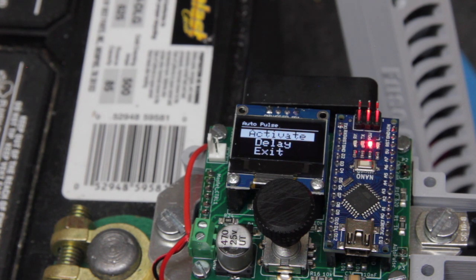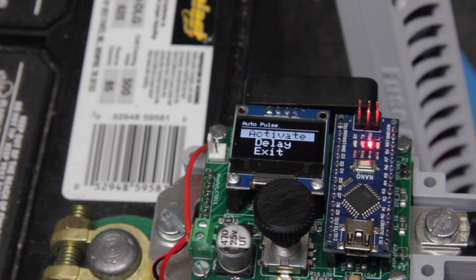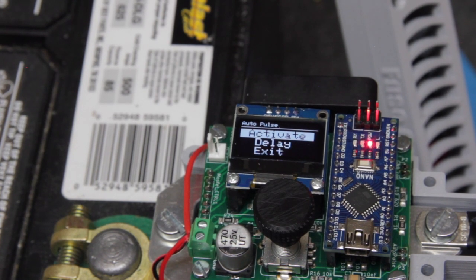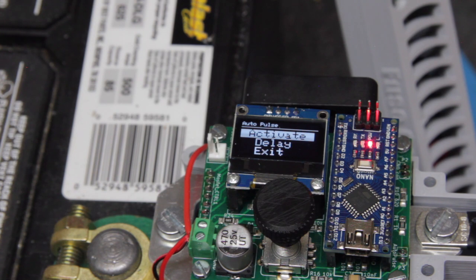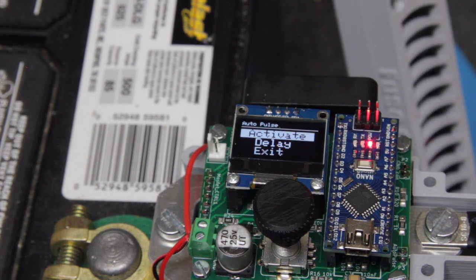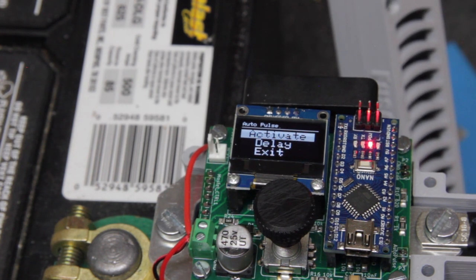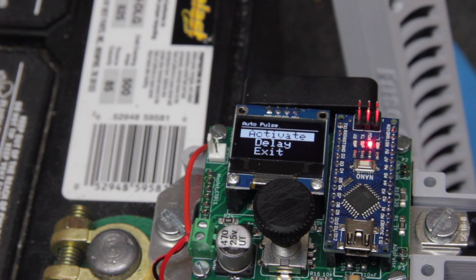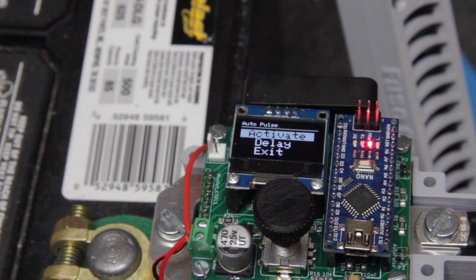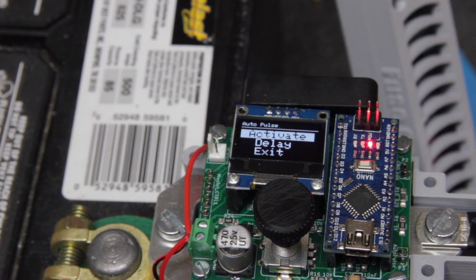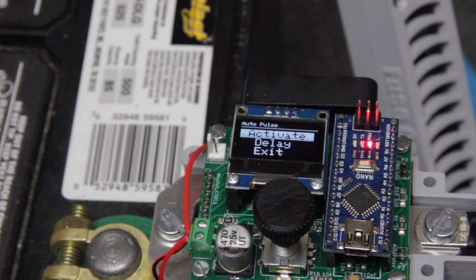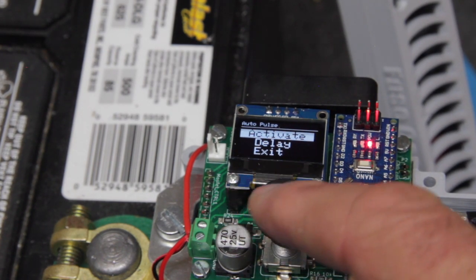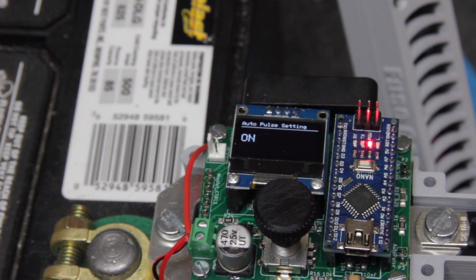The auto mode will set up, you set the delay when the probes touch the nickel strip. It starts the timer. And let's say currently it's set to like two seconds. Once you make a continuity with the nickel strip after two seconds elapses, it will fire the spot welder.